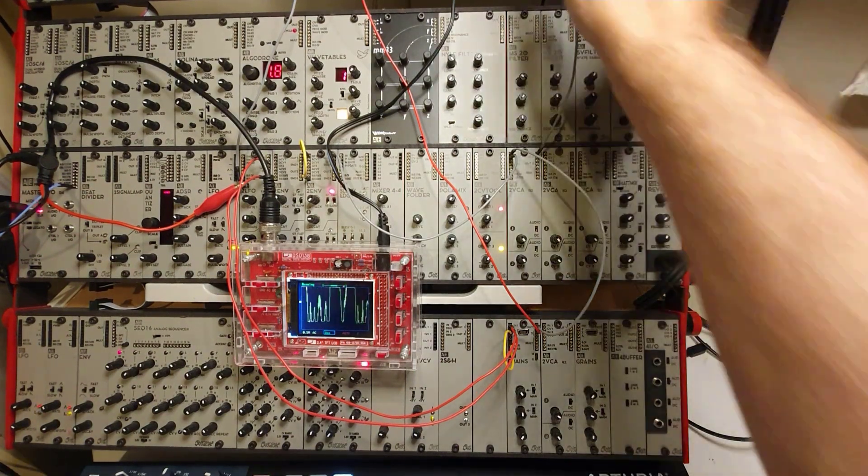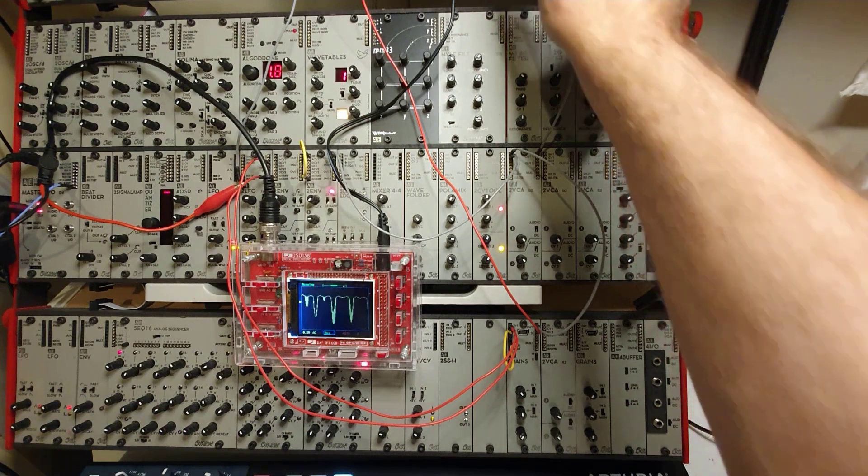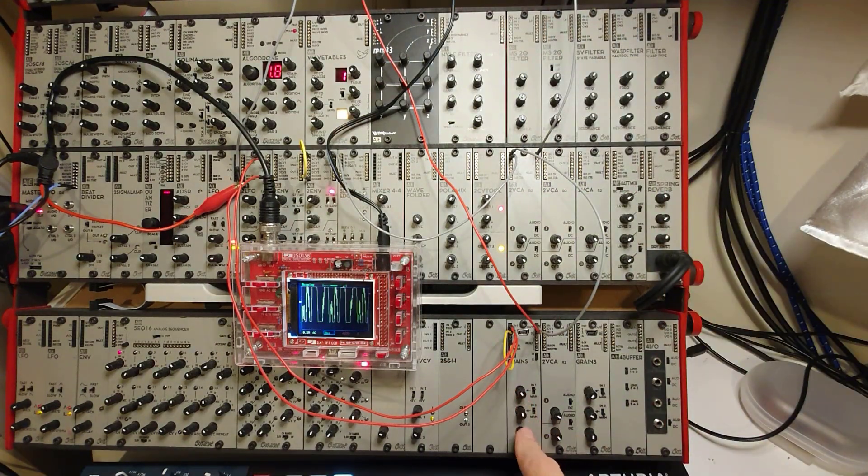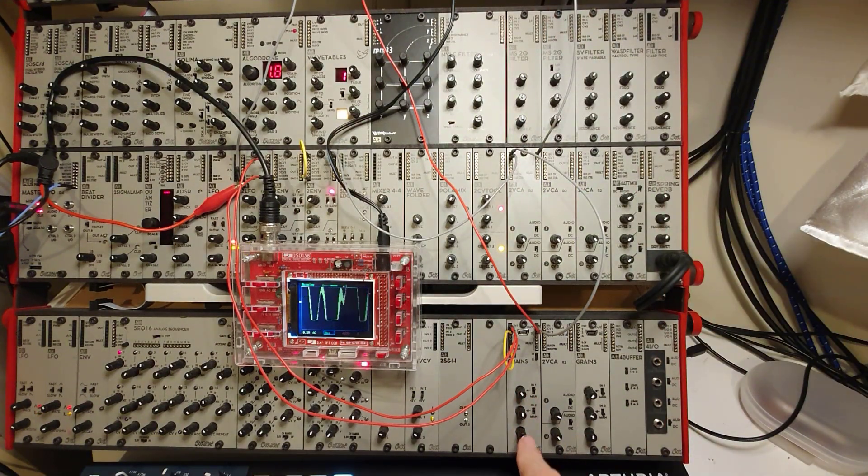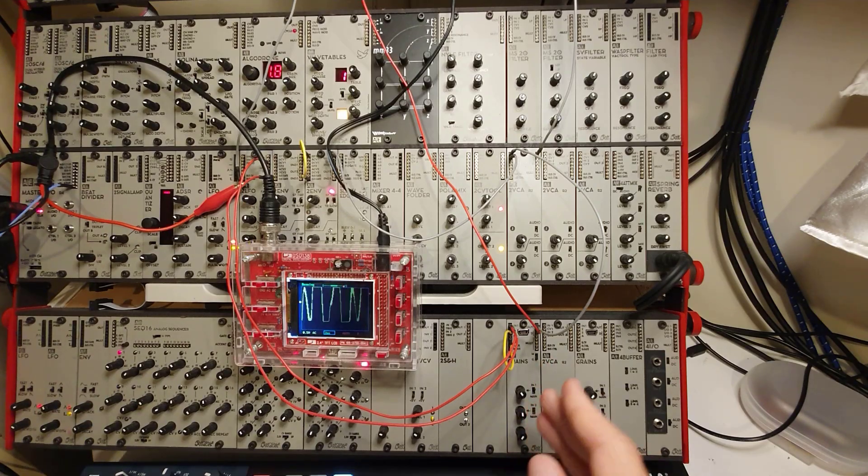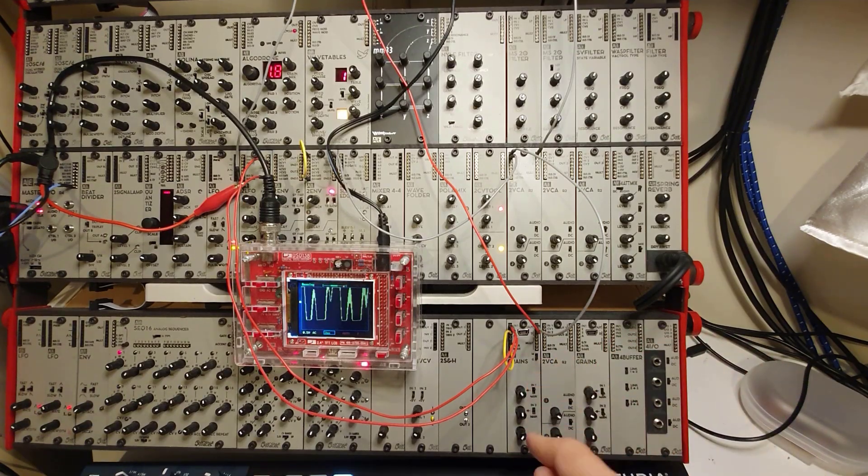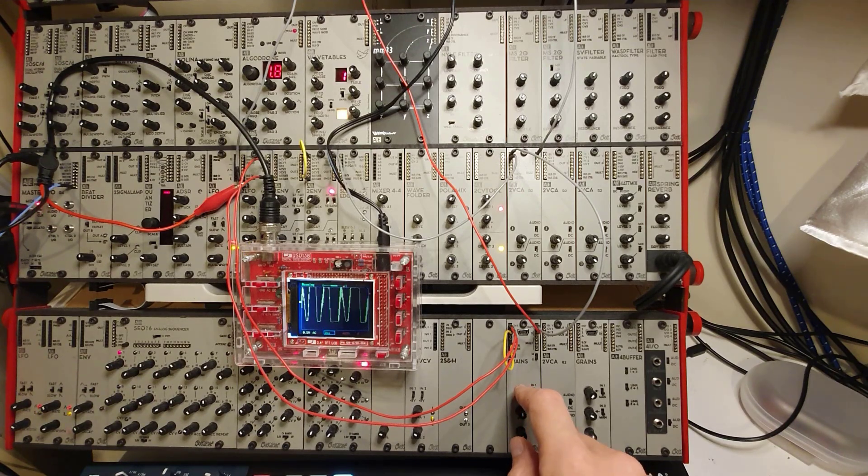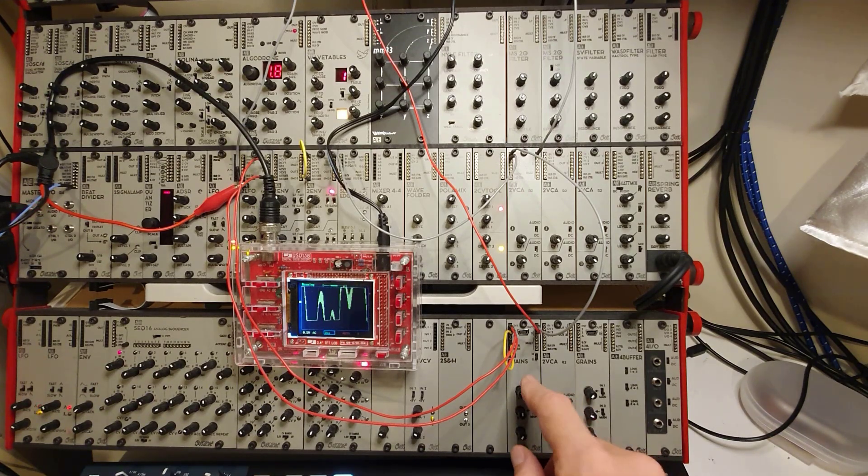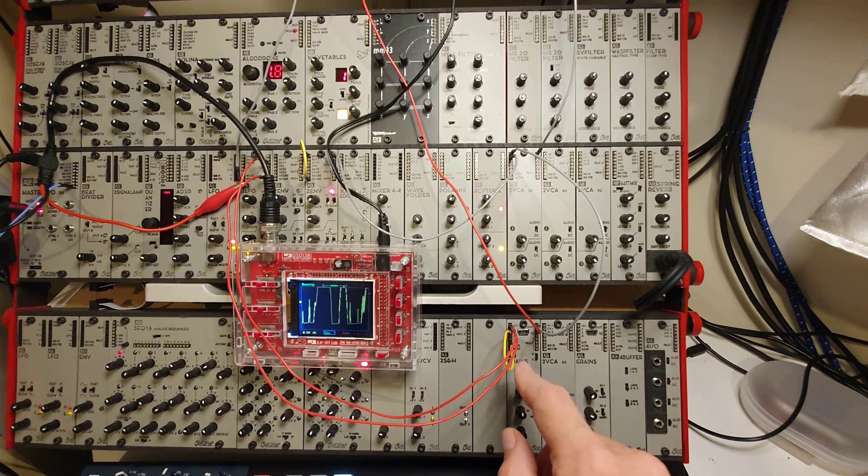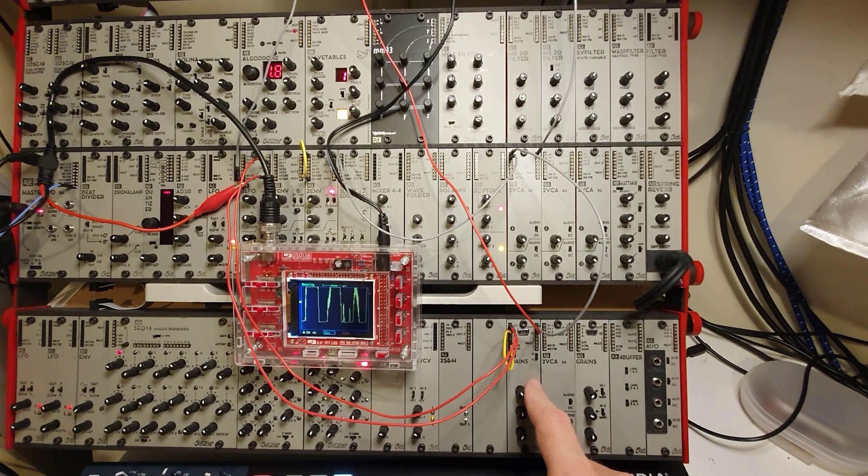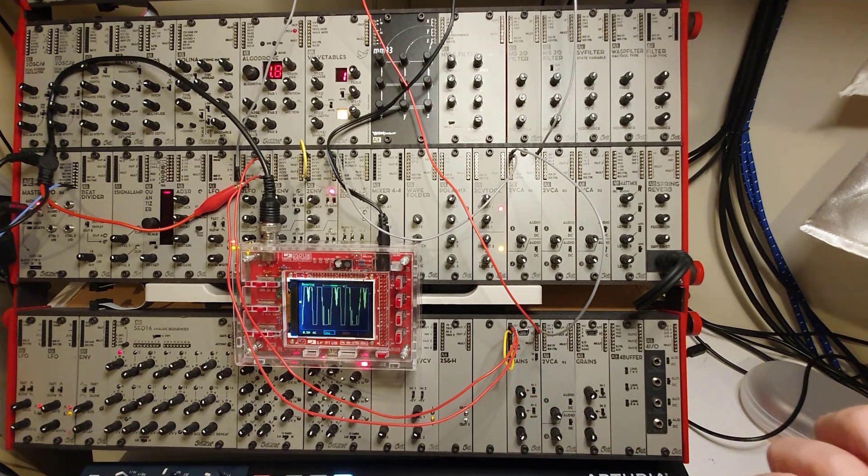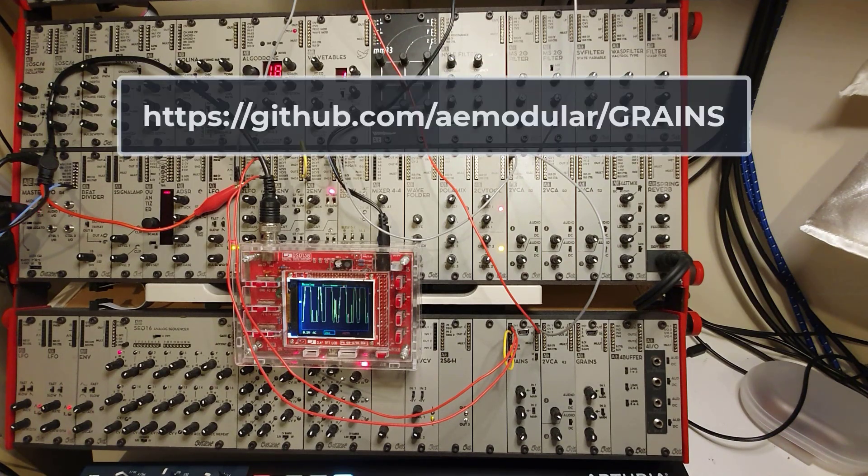So this is basically the way the wave folder and the new Scheveningen grains firmware works. It's a West Coast-inspired oscillator with a built-in wave folder and gain distortion, which you can use via the knobs or via CV control. And it is free. You can download it from the AE Modular GitHub website.